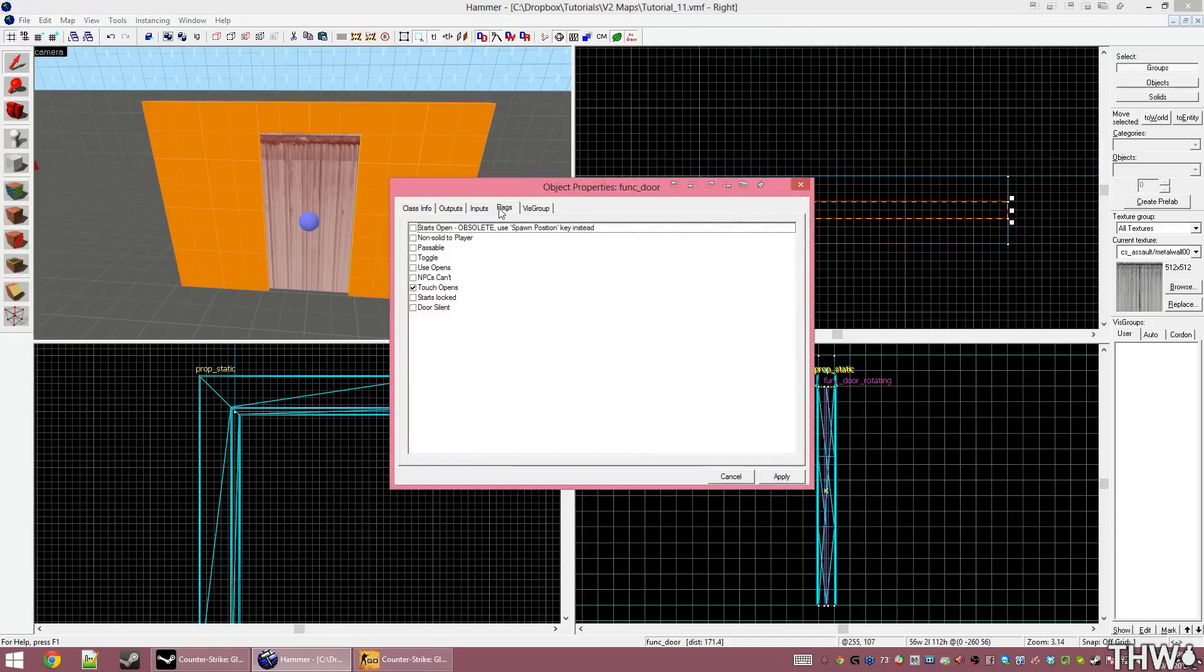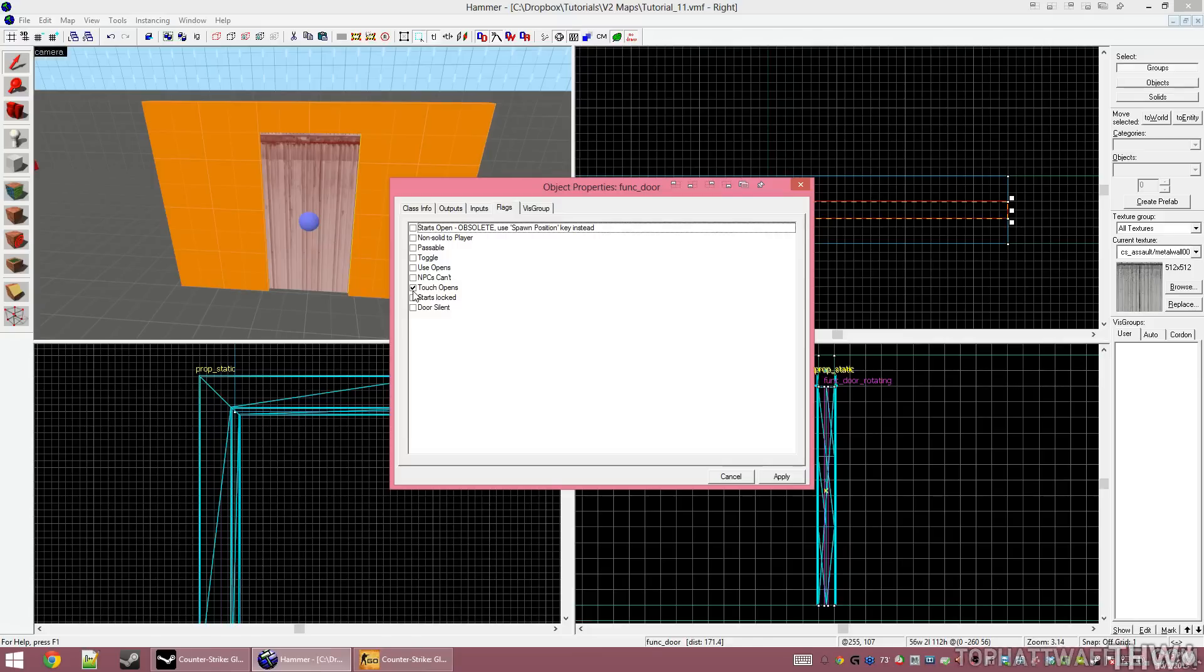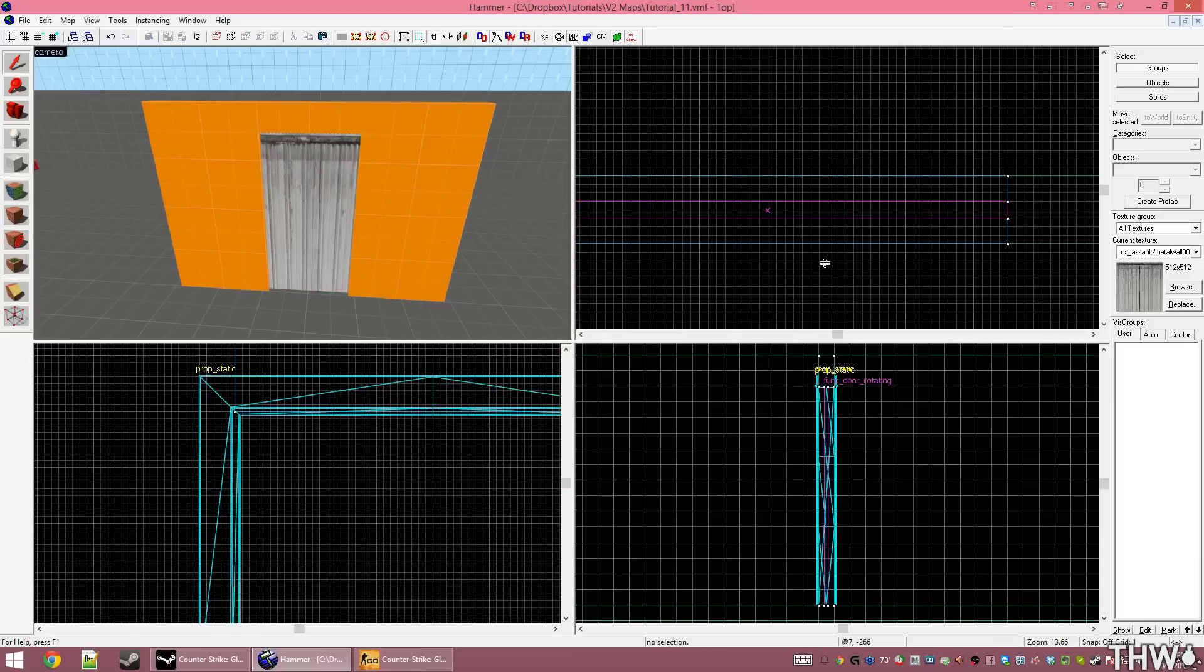I'm going to leave this to stay open for 4 seconds and then automatically close. Under flags, once again, you'll notice that touch opens is checked by default. What this means is that when the door makes contact with a player, it automatically opens. This is good for bots who don't quite understand doors sometimes, especially in Counter-Strike Source. So they'll just run into it and then the door will open and they can go through it. I'm going to untick this and use use opens instead. Clicking apply and cancel, we're done creating this door.